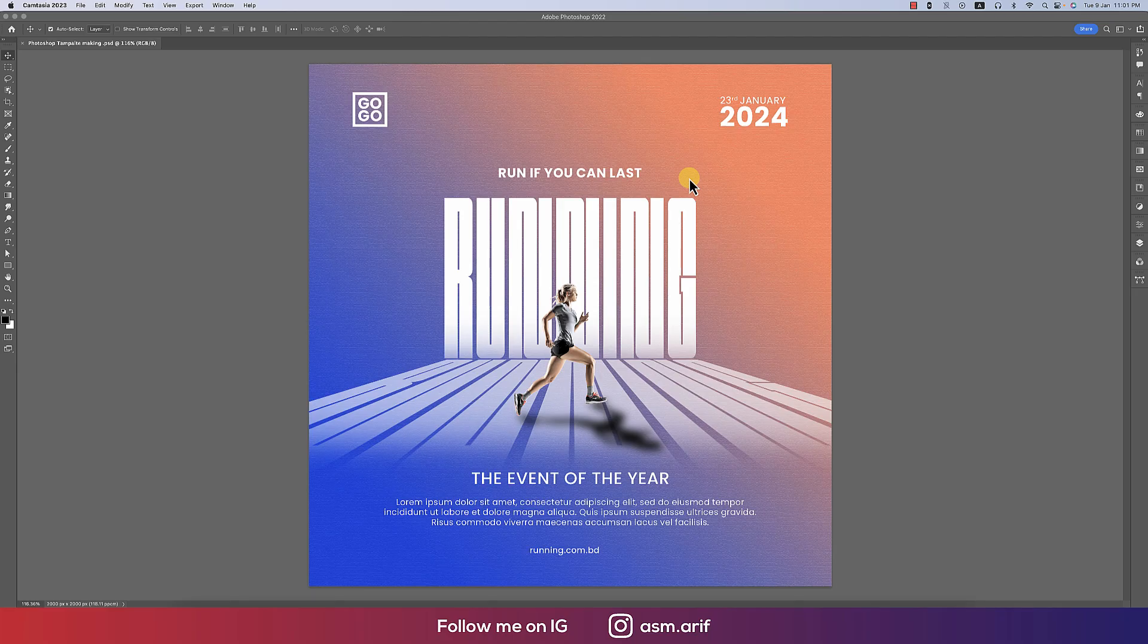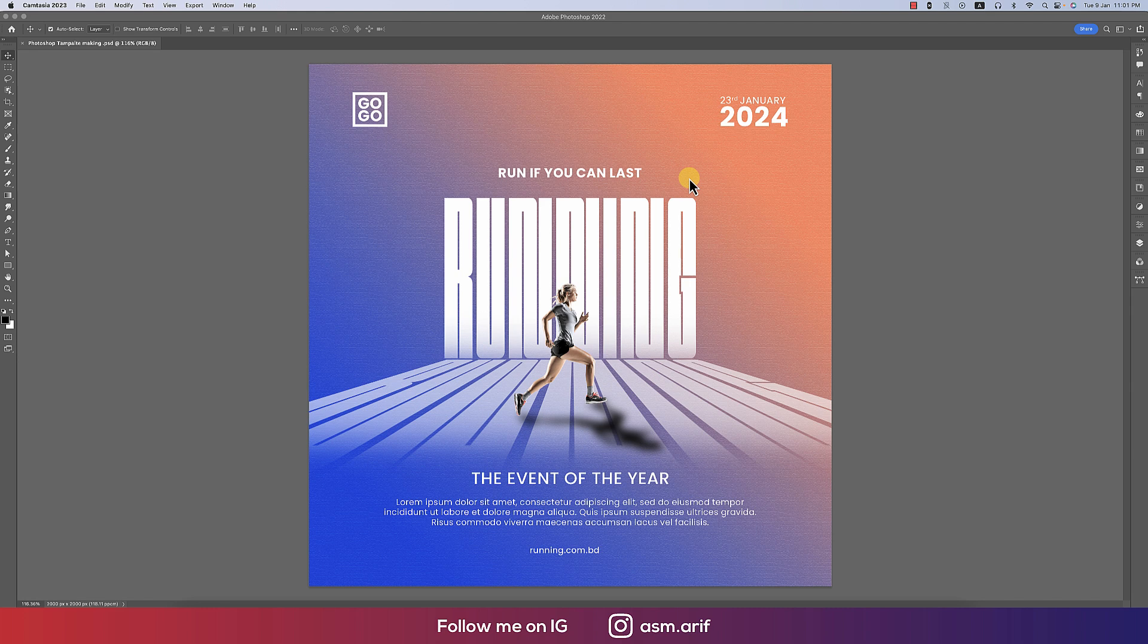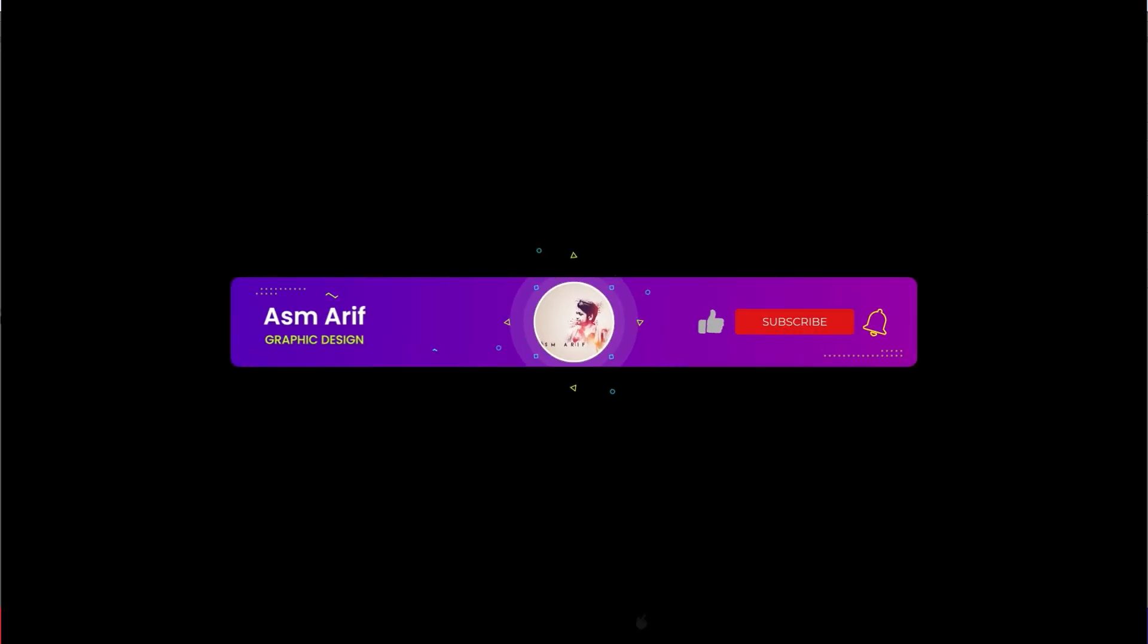Hello guys, it's me ASMRy welcoming you to my new Photoshop tutorial. Today I'll show you the Photoshop template making process. Let's start the tutorial. If you're new to my channel, please subscribe and hit the bell icon.